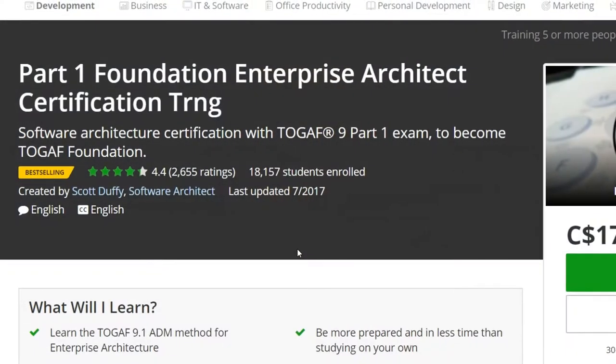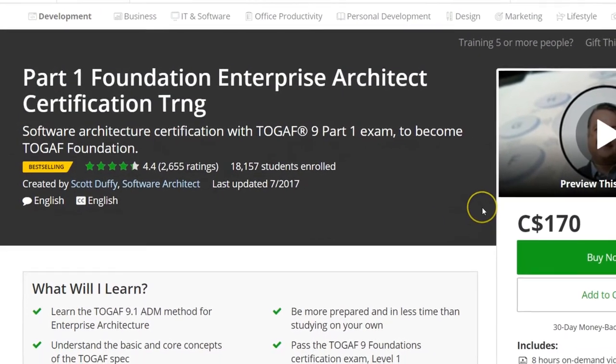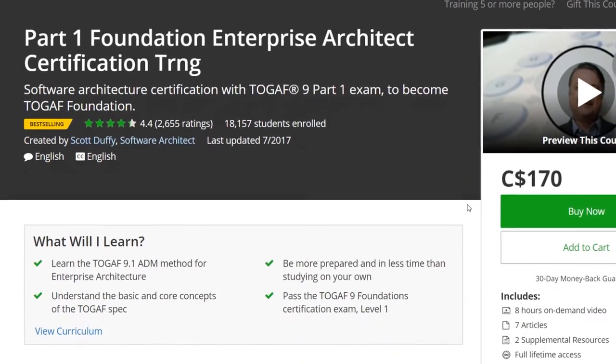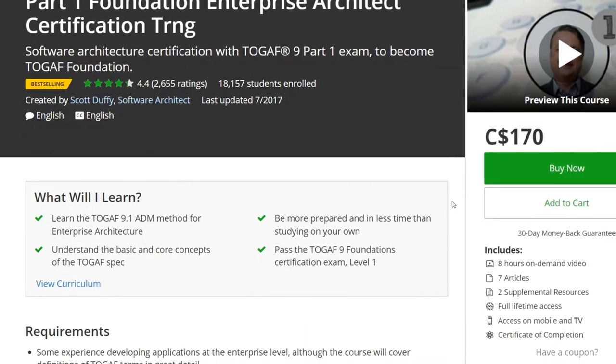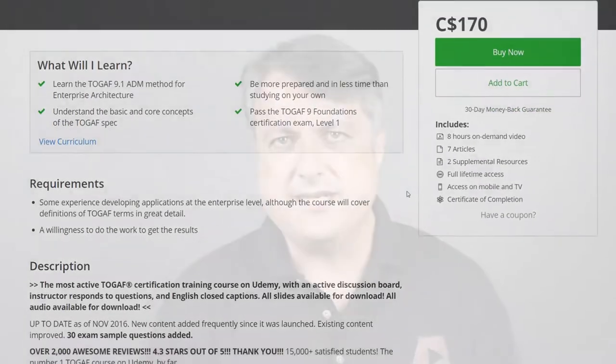More than 18,000 students have taken this course and thousands have used it to pass their TOGAF exam. I get messages from students every day telling me that they passed. I am TOGAF 9 certified. I also hold a commercial license that allows me to teach TOGAF and I'm part of the Open Group's Architecture Forum.